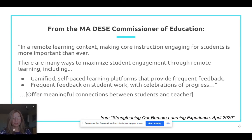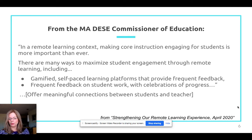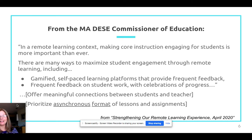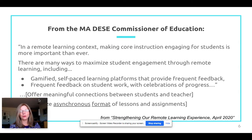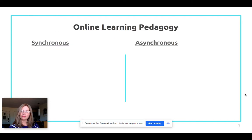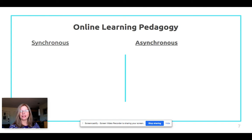The commissioner also said to offer meaningful connections between student and teacher — you could play a Quizzes live game with your Zoom class, playing and having fun with students. Another important point is that teachers should prioritize asynchronous formats of lessons and assignments, and Quizzes allows you to assign work in an asynchronous way.